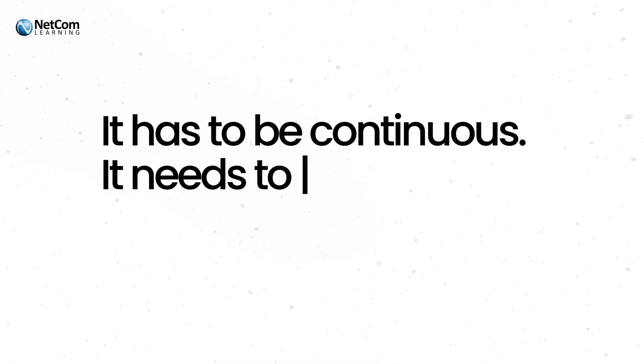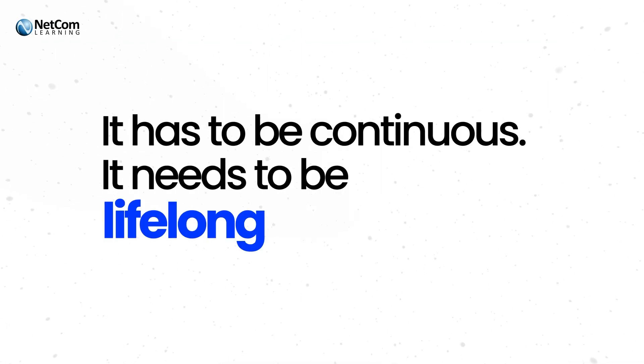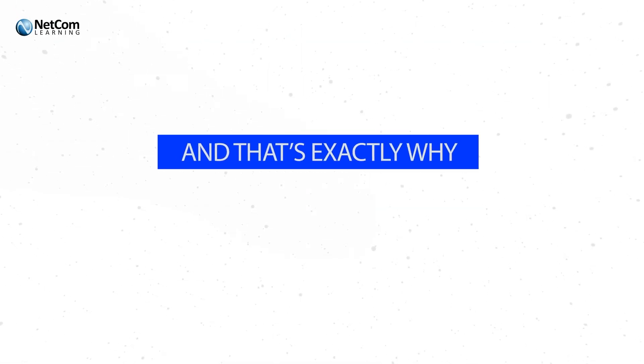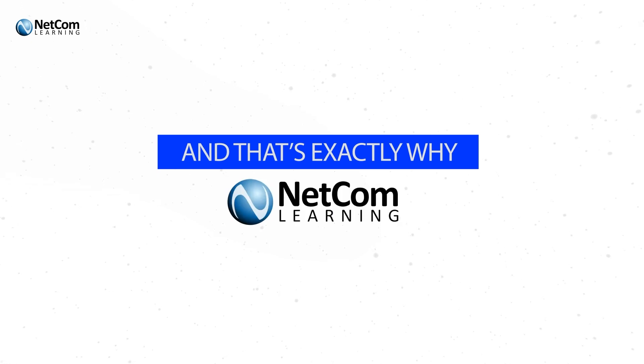It has to be continuous. It needs to be lifelong. And that's exactly why NetCom Learning exists.